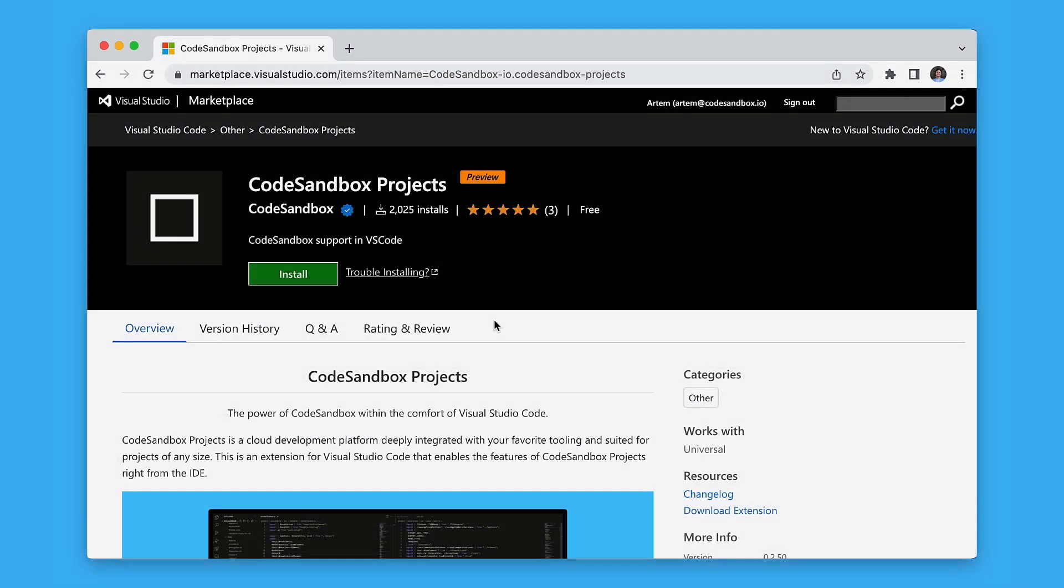When people think about online code editors, they assume the only way to use them is to abandon everything they know and love about their local workflow. But that is not the case.